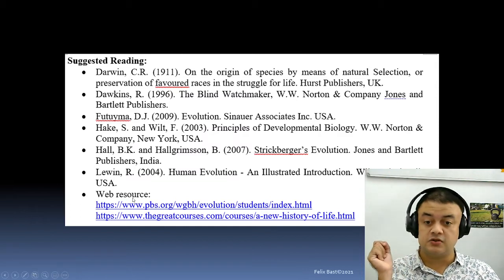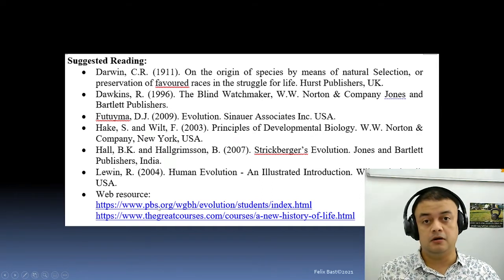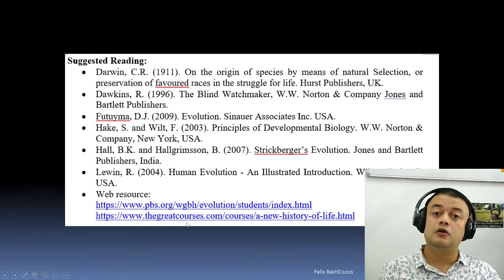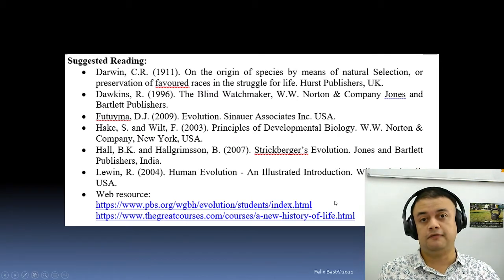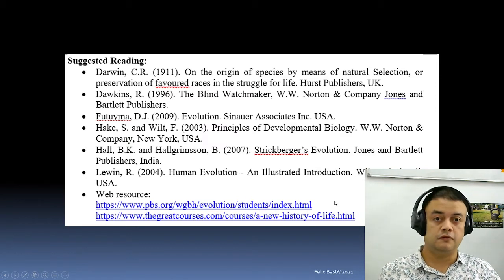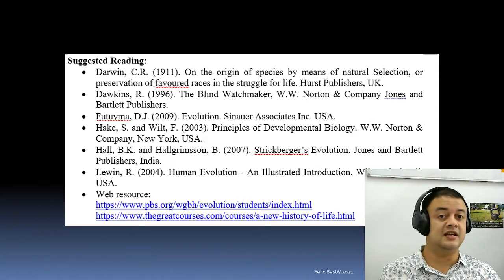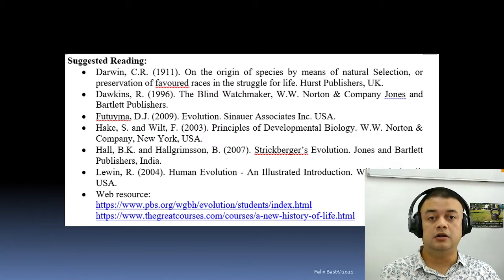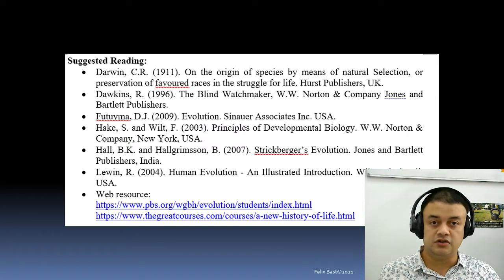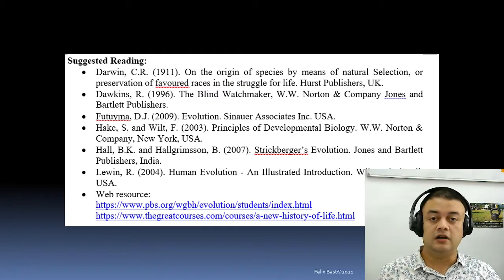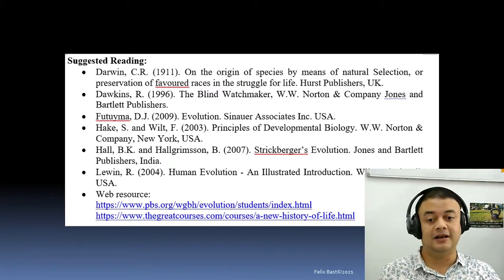There are web resources as well, especially PBS Evolutionary Biology website, and The Great Courses has a very nice course on A New History of Life that covers from the origin of life through to evolution as we see it right now, including all the preponderance of biodiversity — how life originated and how life evolved.